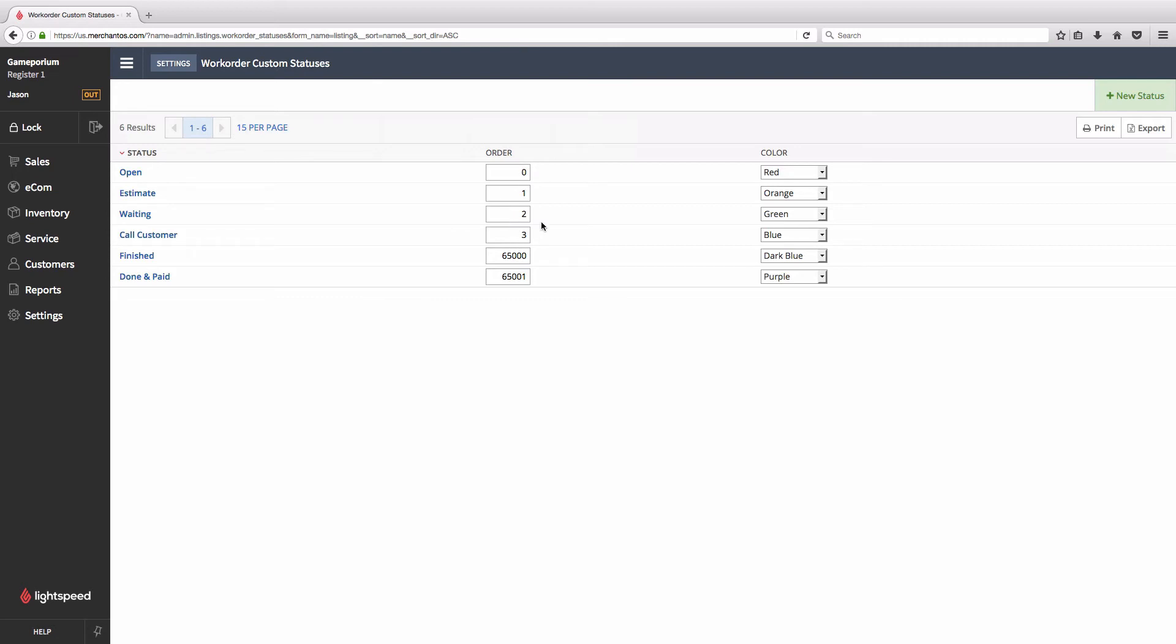Let's say we want this to appear between estimate and waiting. So we're going to bump this up to a three and we're going to bump that up to a four and we're going to squeeze our new one in at the sort order of two.